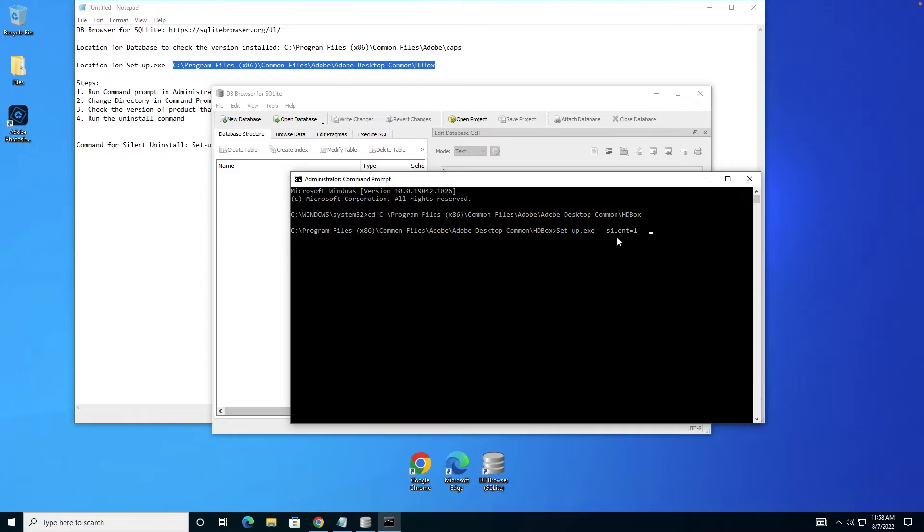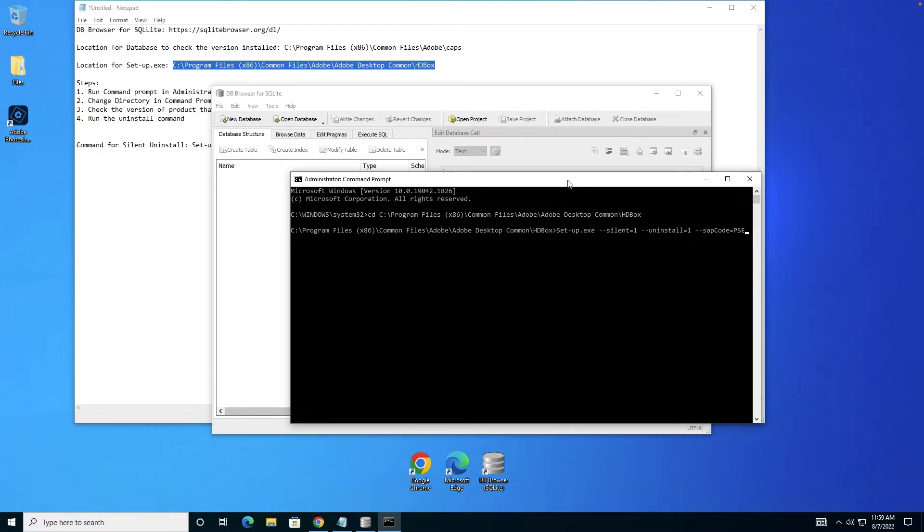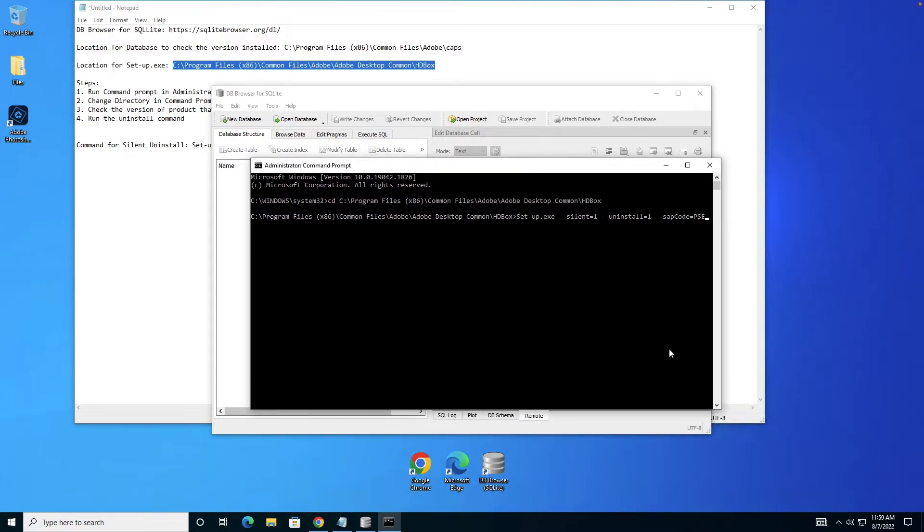Next is the operation you want to perform, that is uninstall. Next you have to specify the product you want to uninstall. In case of Premiere it would be PR, but right now I have Photoshop Elements so the SAP code is PSC.